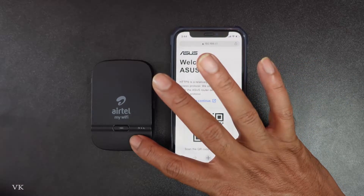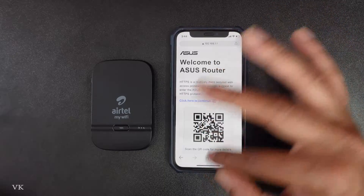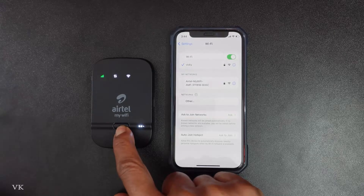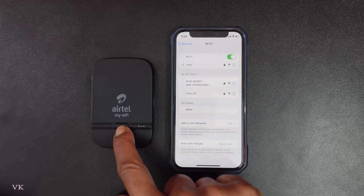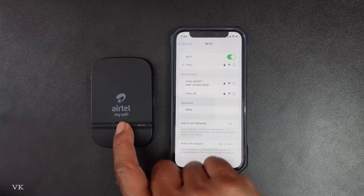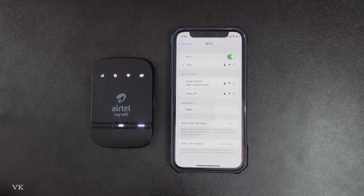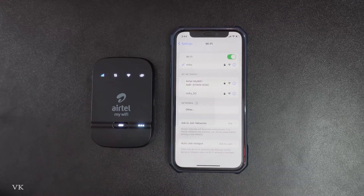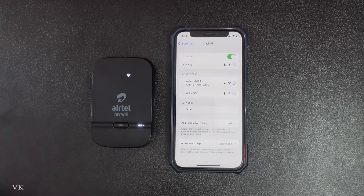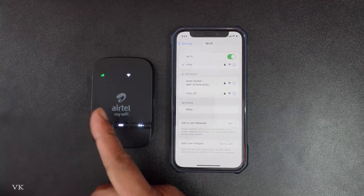Once done, tap Apply. We need to restart the router because the new settings have been successfully applied. Turn it off by holding the power button for three seconds. Now I am turning it back on — wait for the indicator light to turn green. Yes, it's ready.